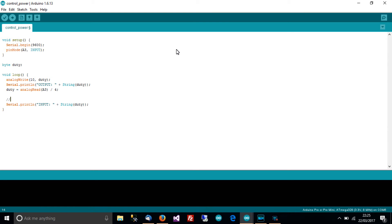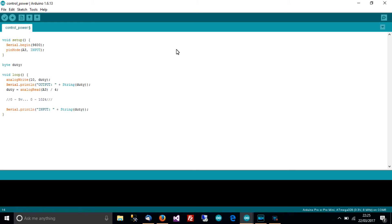Well the reason is because the ADC gets an analog voltage from 0 to 5 volts and the way it converts it is a number from 0 to 1024 and that's just the way the ADC works, it's just because you want a lot of resolution.